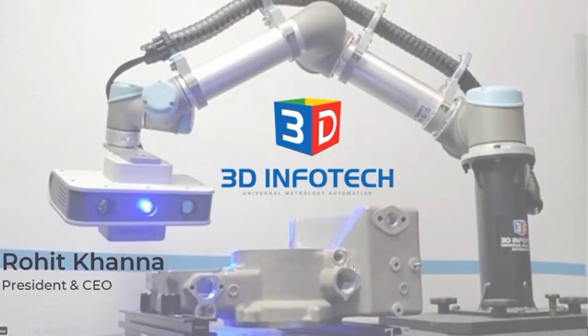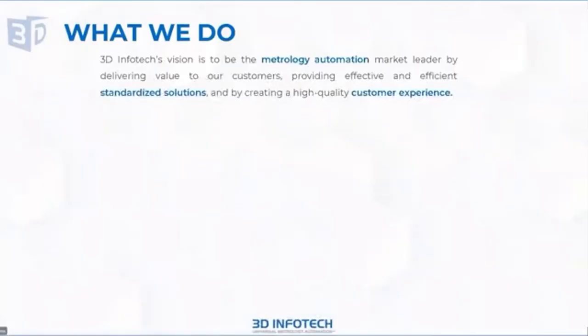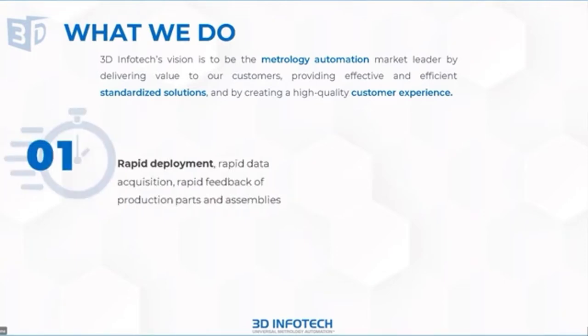Good morning. This is Rohit Khanna with 3D Infotech. I'd like to start off by telling you what 3D Infotech does. We're a metrology automation company that focuses on delivering standardized solutions that provide a high-quality customer experience. We have the end user in mind, and we like to deploy solutions rather quickly relative to custom solutions that can take a long time.